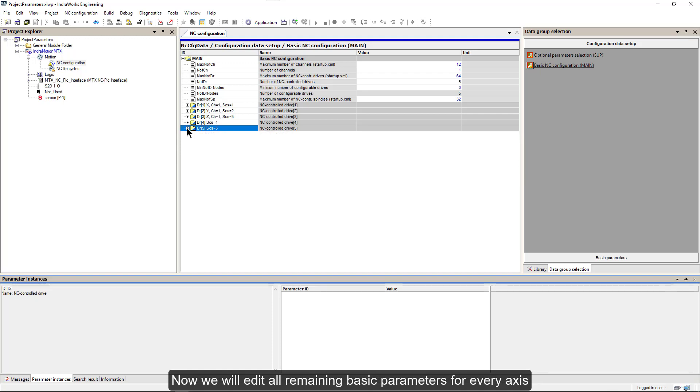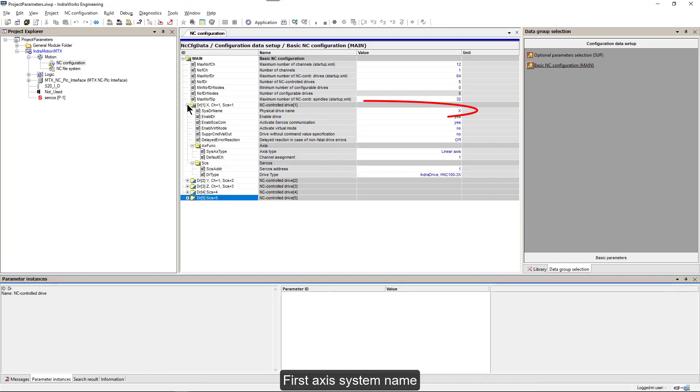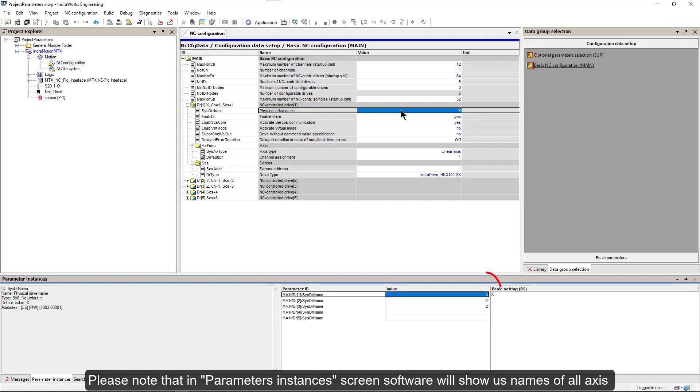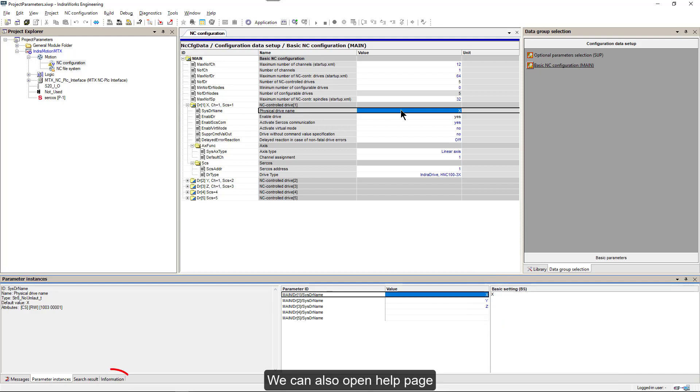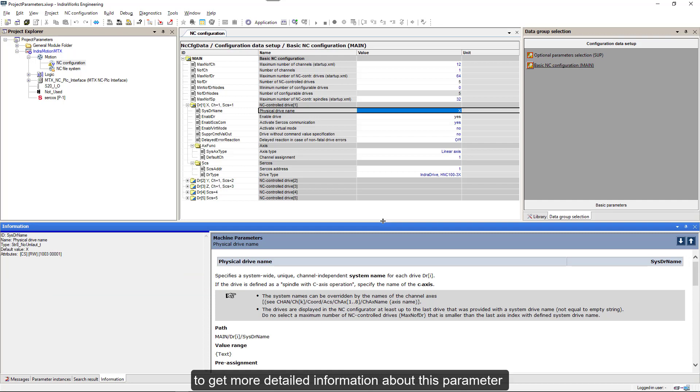Now we will edit all the remaining basic parameters for every axis. First axis system name. Please note that in Parameter Instances screen, software will show us names of all axes. We can also open help page to get more detailed information about this parameter. Since this is axis x in channel 1, let's give it a name x1.